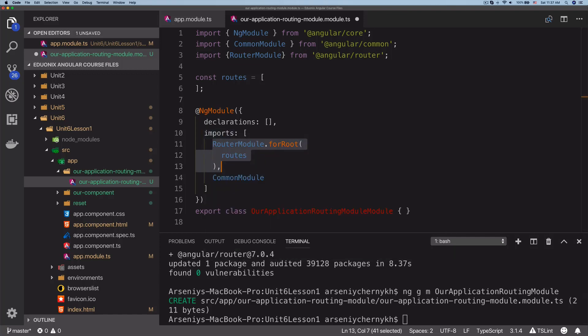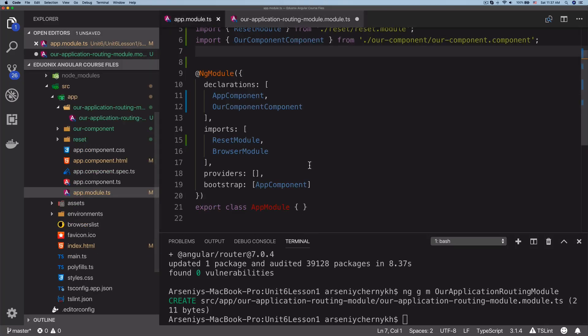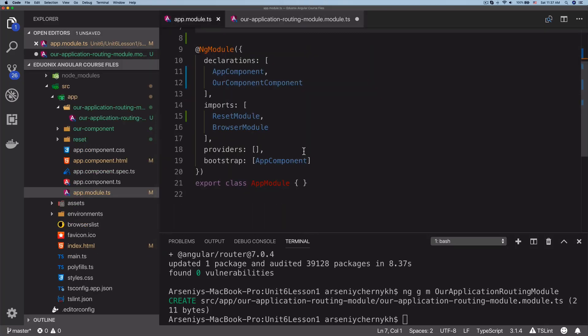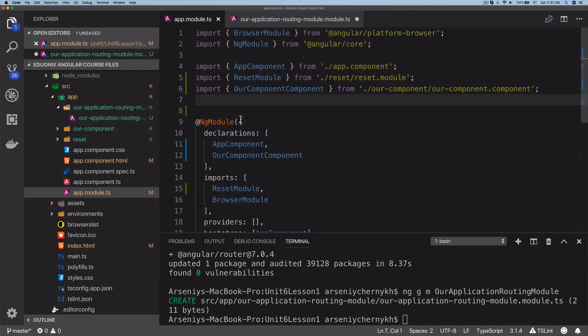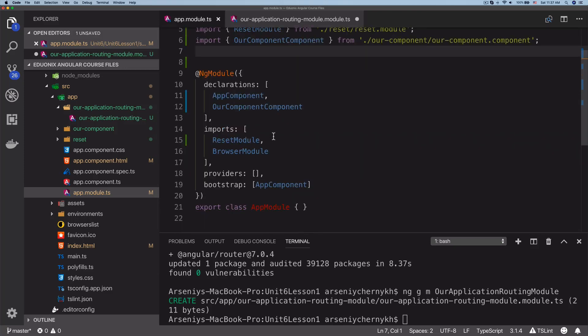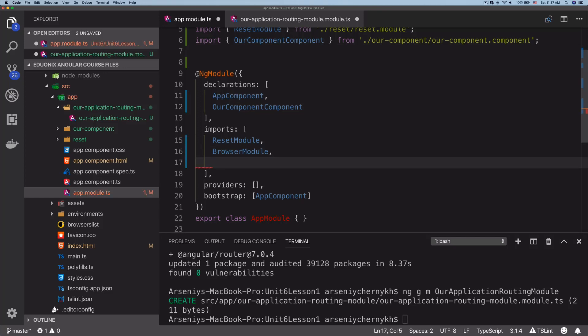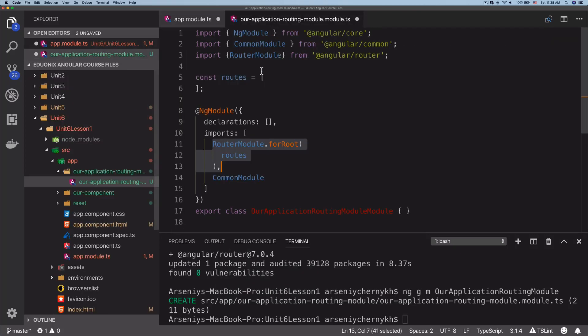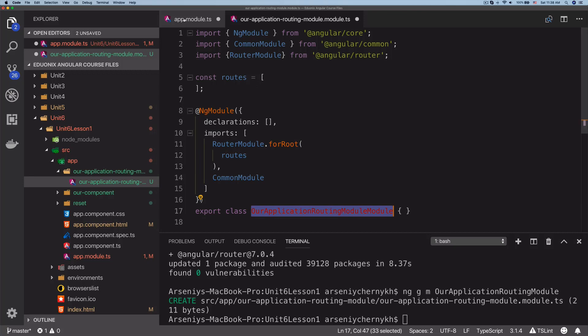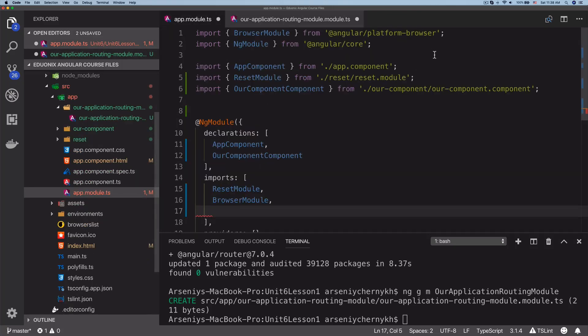That right there is going to configure our module. Now we actually need to go ahead and add this module into our app.module.ts. It didn't do that automatically, so we need to add it. In imports here, we're going to have BrowserModule, and then we're also going to import our application routing module.